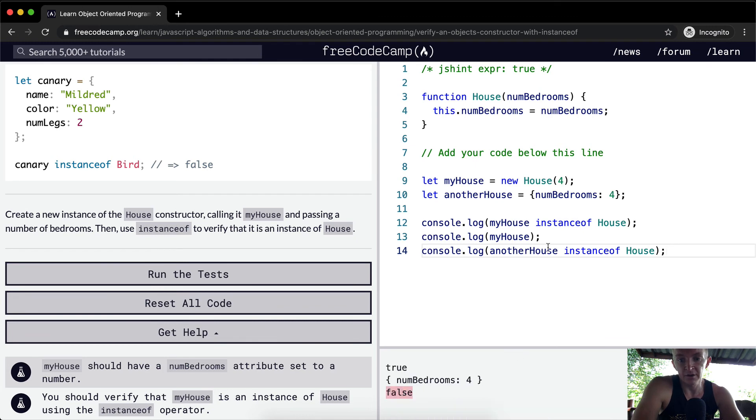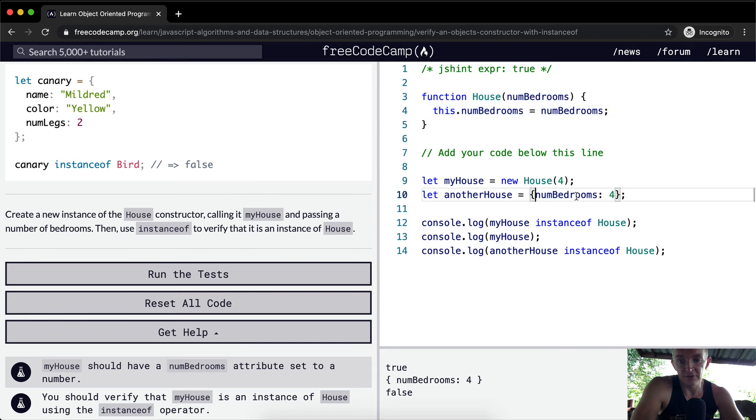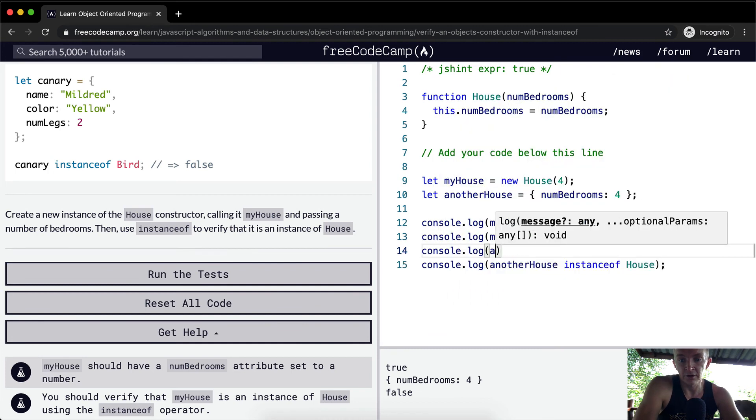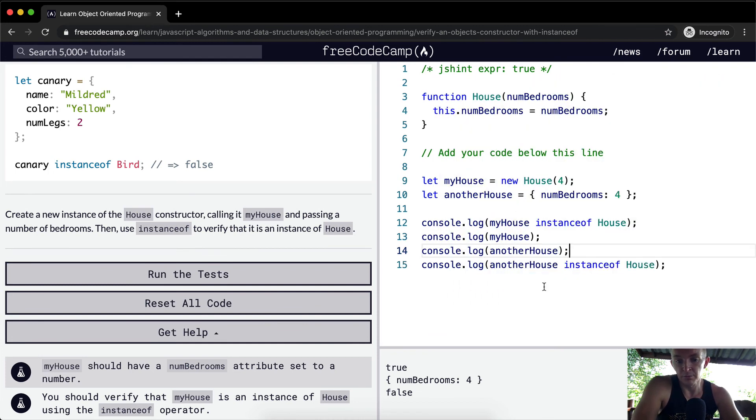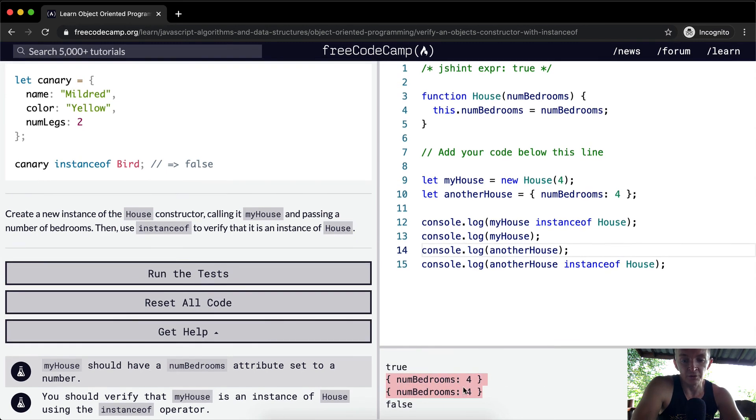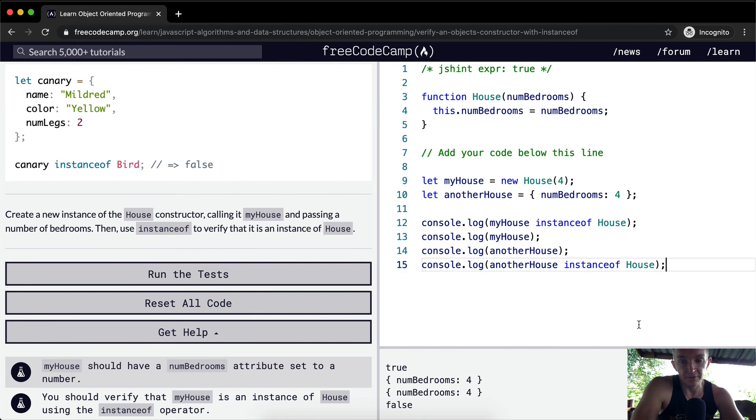Why? Because this object is not an instance of the house. It's just an object with the exact same key-value pairs. And so for that reason, we're going to get false here. Even though myHouse and anotherHouse both look exactly the same in terms of the data that they hold, they're not the same. We can use instanceof to realize that.